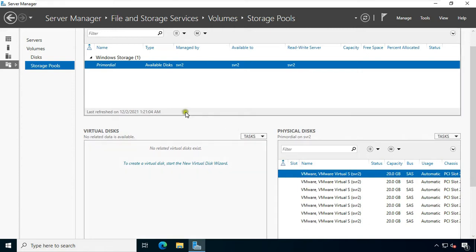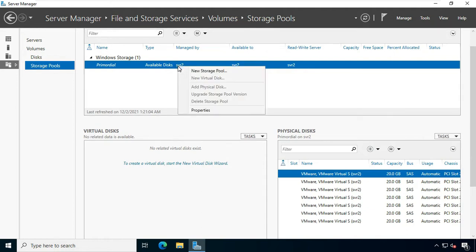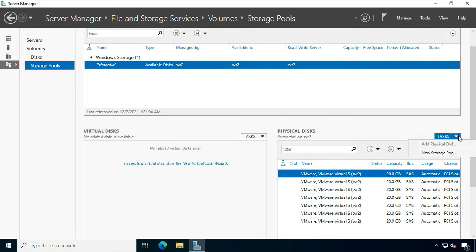Now I am going to create a storage pool. Select the primordial available disk, right-click and select New Storage Pool. You can create a new storage pool from here. Apart from this, there is another option as well from where you can create a new storage pool.